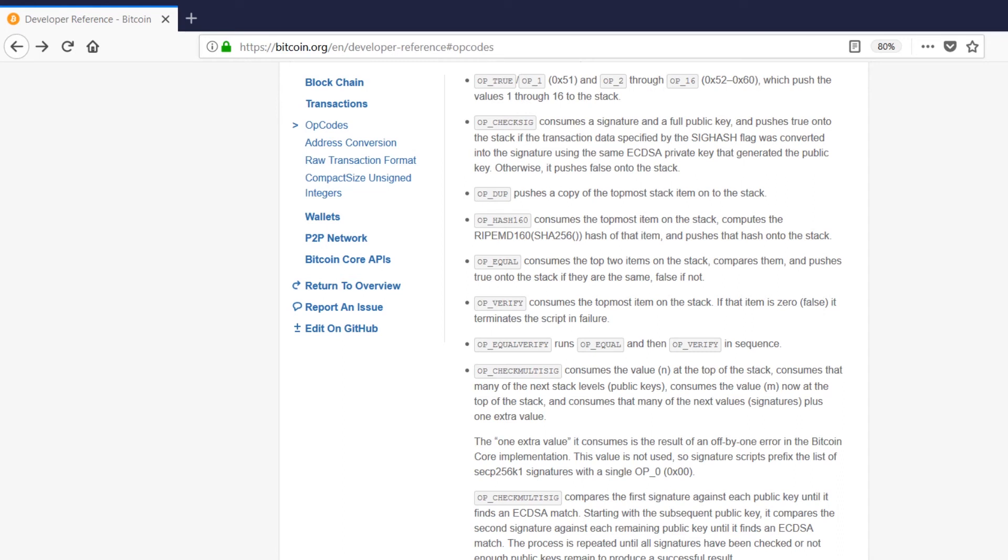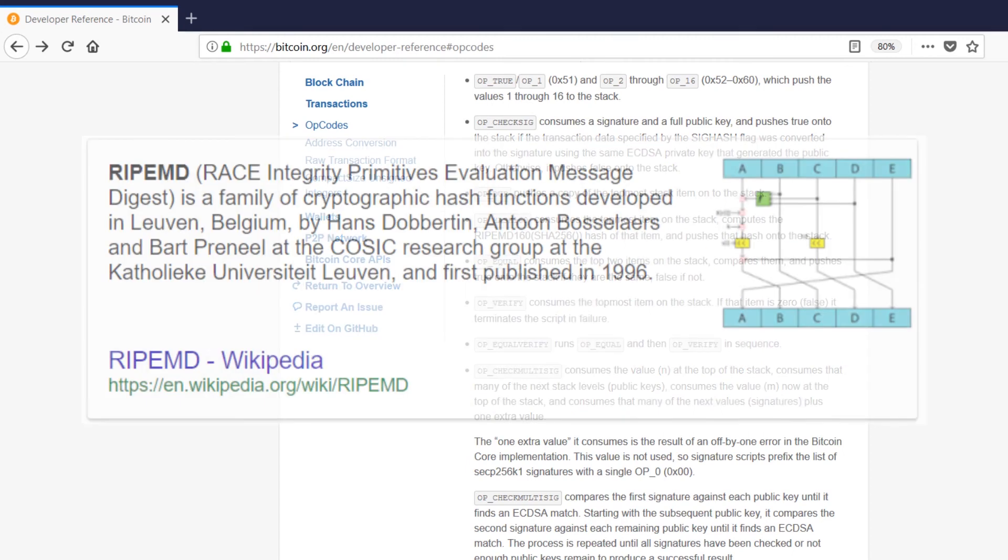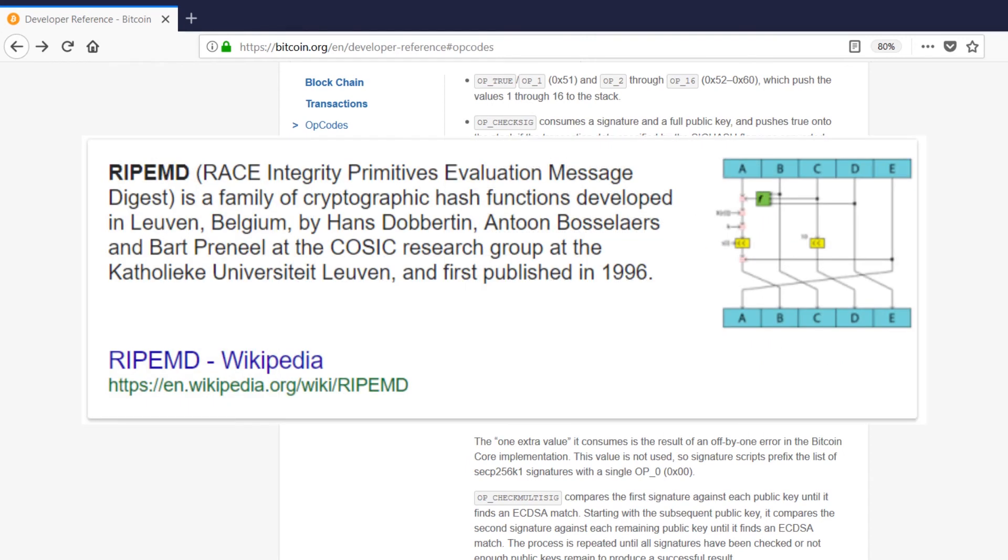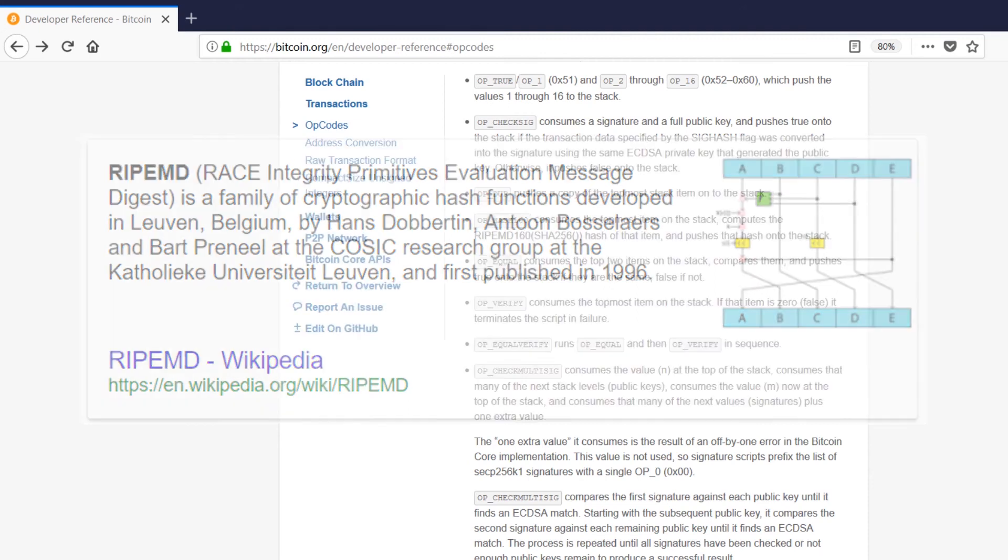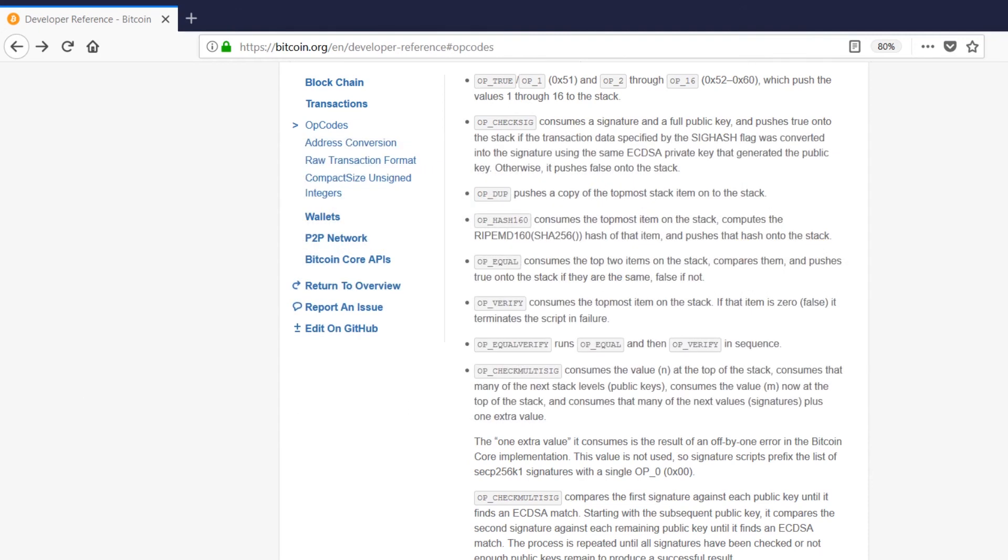Now the ophash160 is a cryptographic opcode. It takes the SHA256 hash of the item on top of the stack and then applies another cryptographical hash onto it called RIPEMD160. Now I'm not sure if people pronounce this hashing algorithm as ripemd, but from now on I'm just going to call it RIPEMD160 whenever it pops up again and you'll know what I mean.